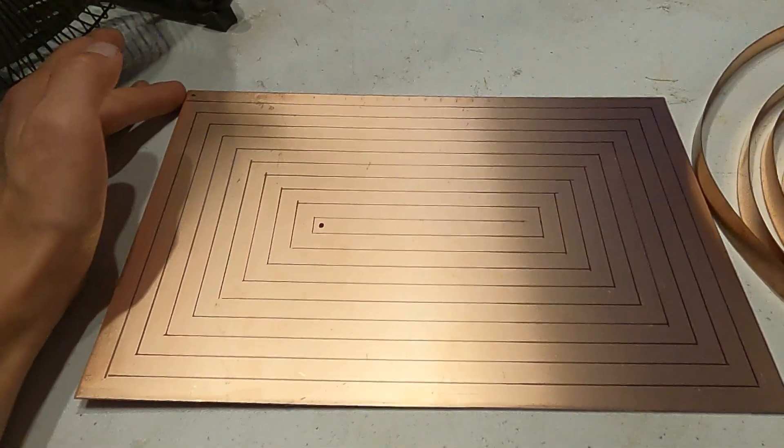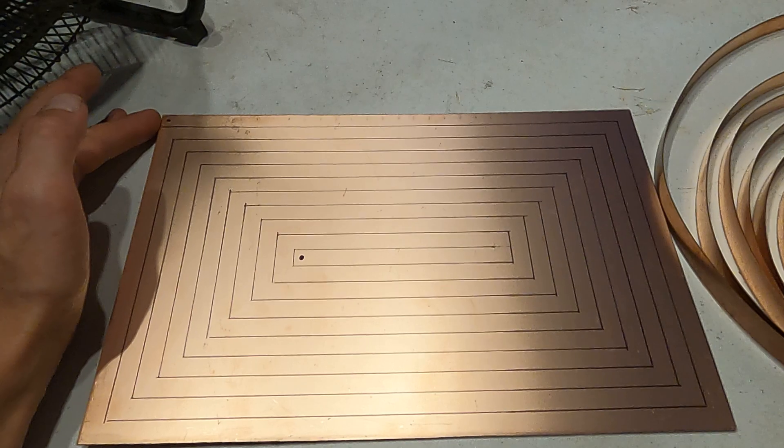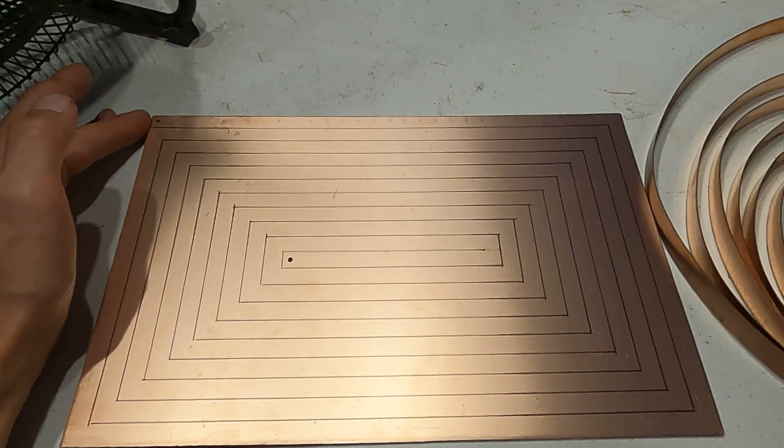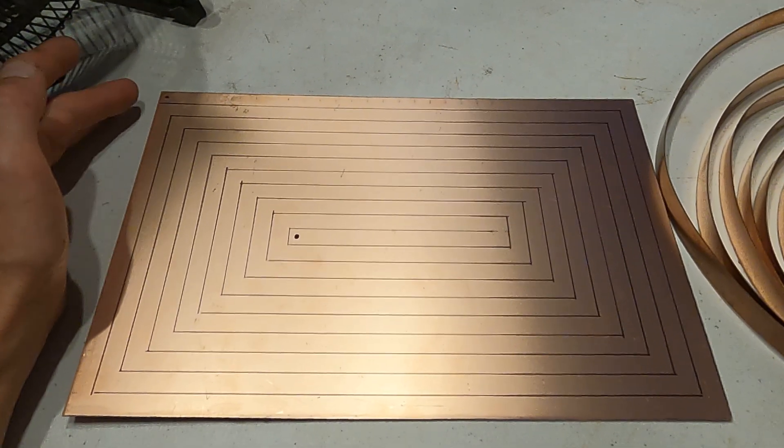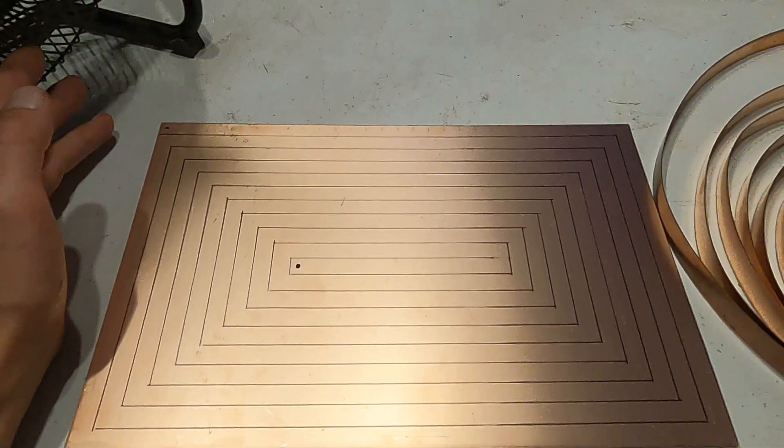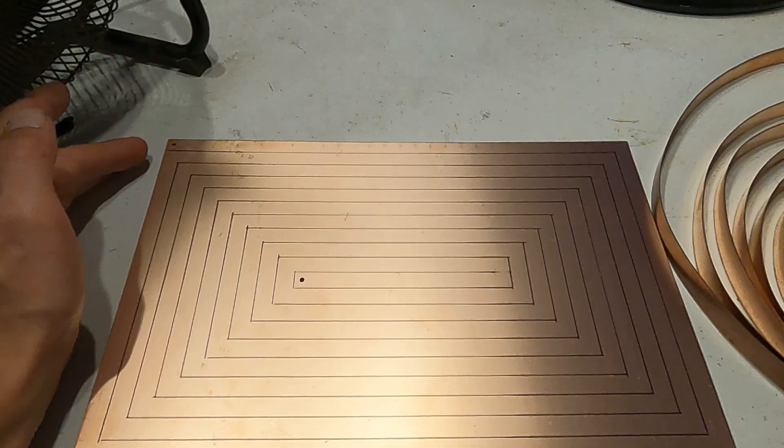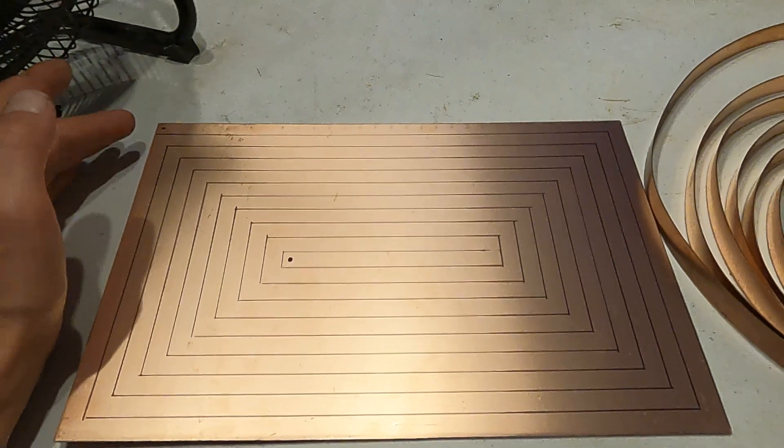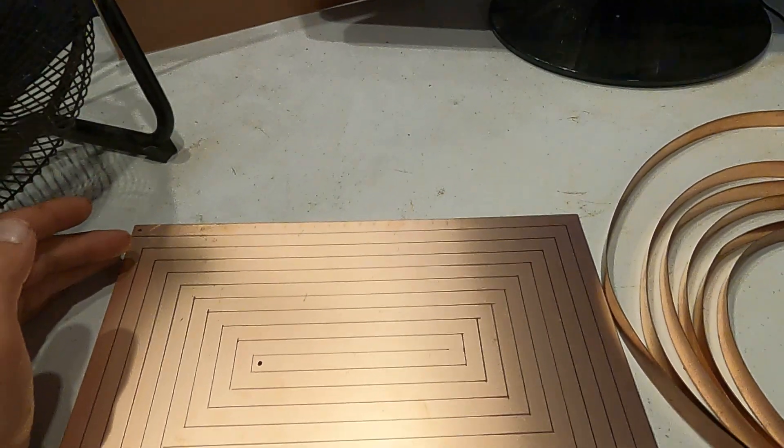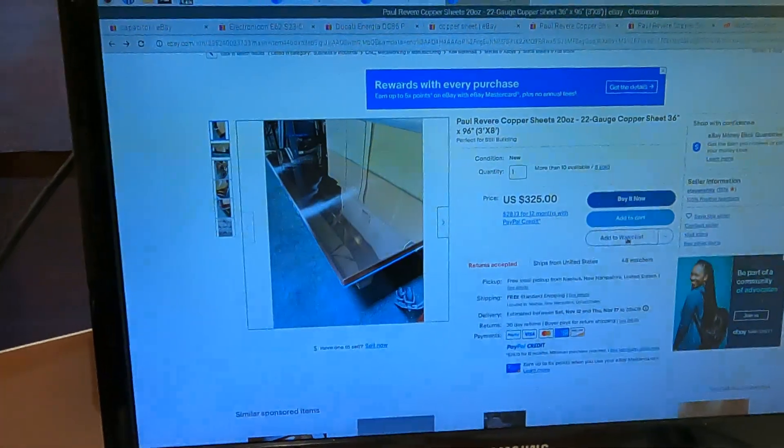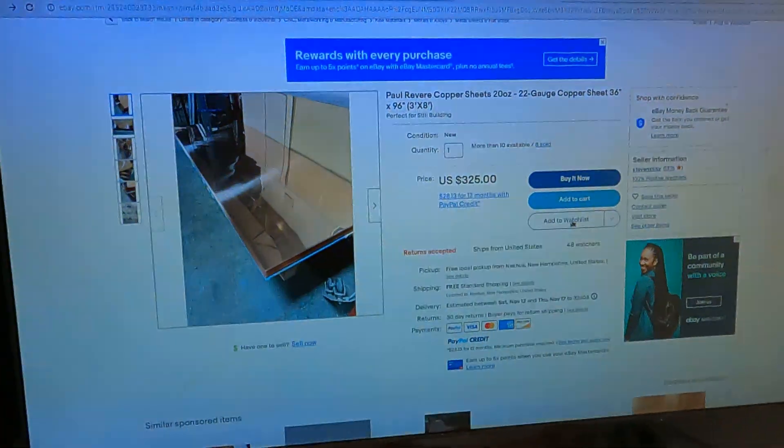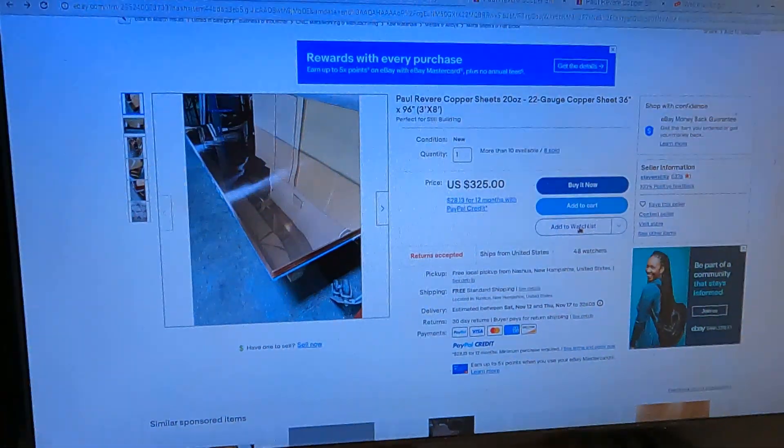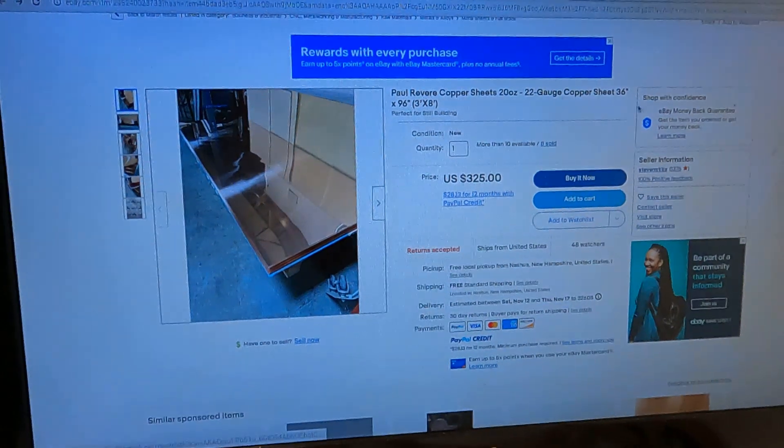This is just my concept idea for now, I haven't done it yet, but that's what I'm planning to do. What I'm planning to do is I went online on eBay and I was able to find this copper sheet.